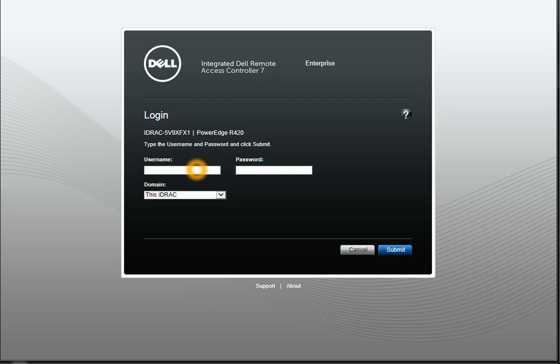So basically, you pull up a browser — in this case this is actually Internet Explorer, which used to not work so well, this is version 10 — and you can type in your username and password. We have a test one set up here.